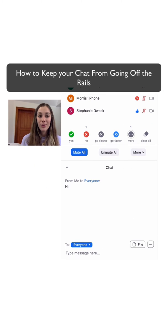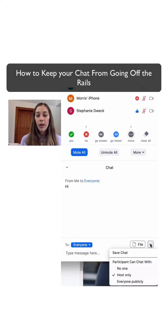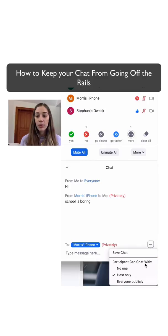Once you have your class rolling, what you can do is click on these three dots over here in the chat box, and you have a bunch of features of what you can allow the students to do.